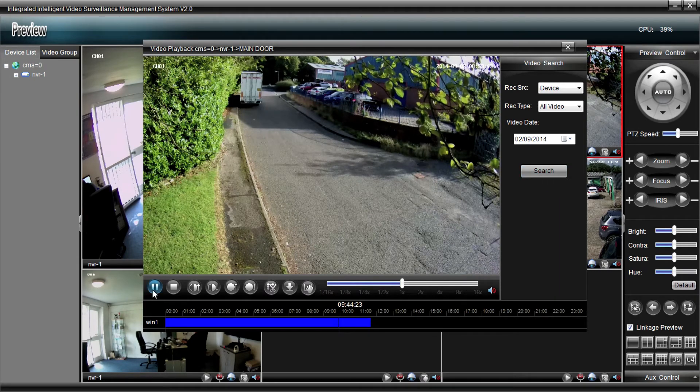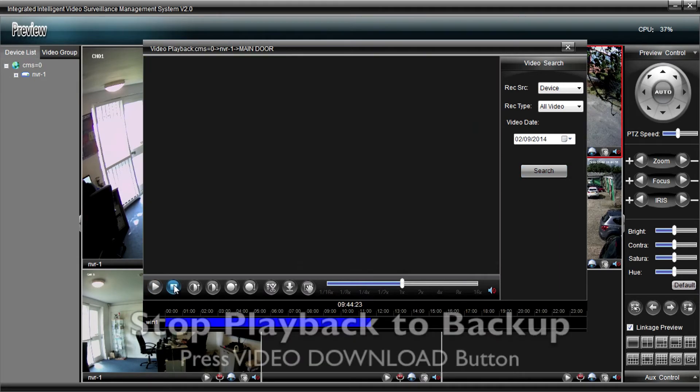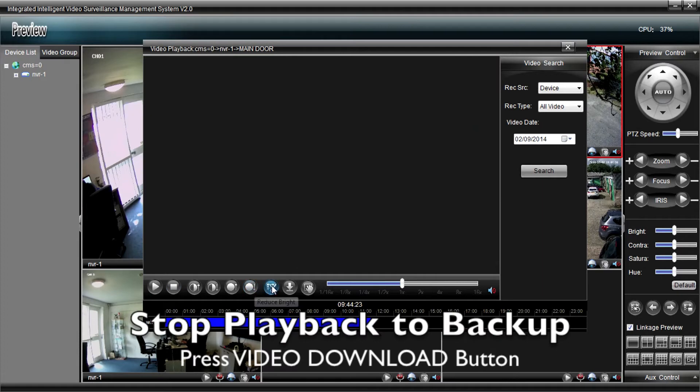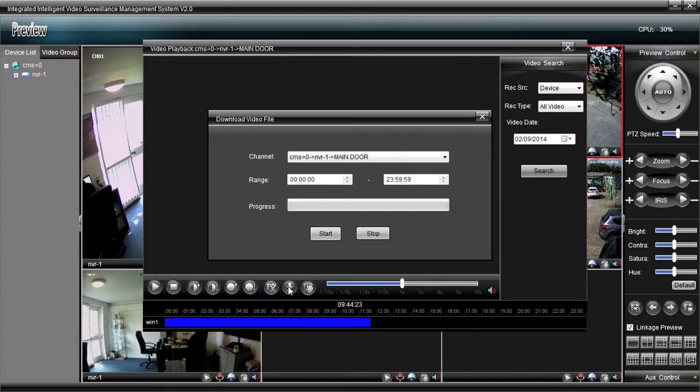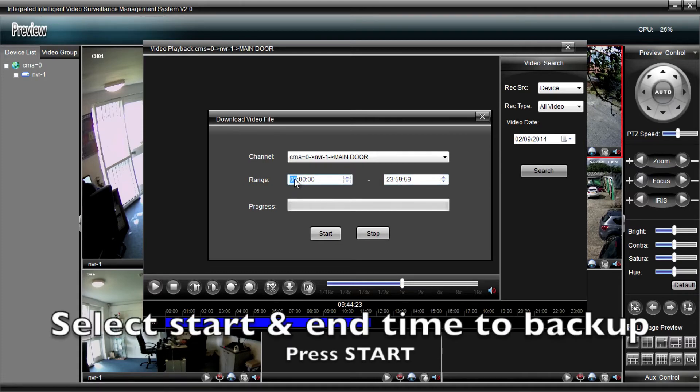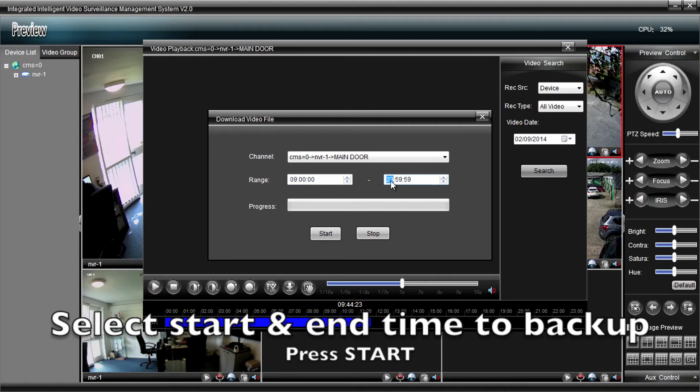Now, if you need to back up your recordings to give evidence to the police, for example, you'd stop the playback and hit the Video Download button, select the start and end time of the data you want to back up, and then hit the Start button. That then downloads it to your computer.